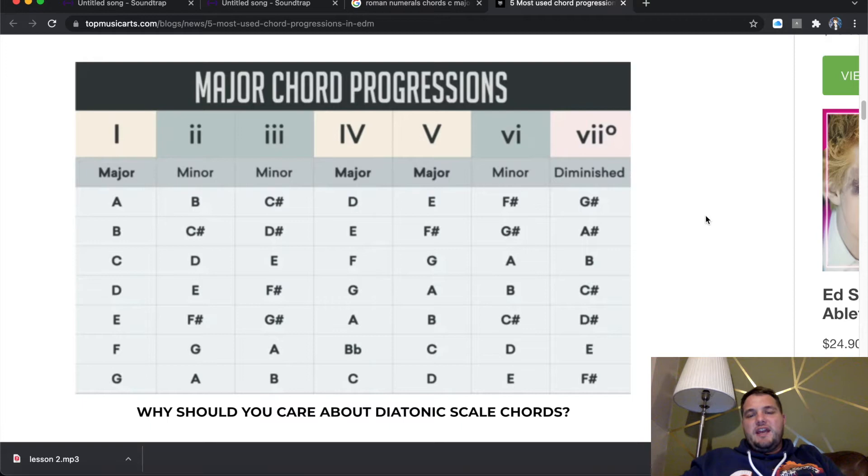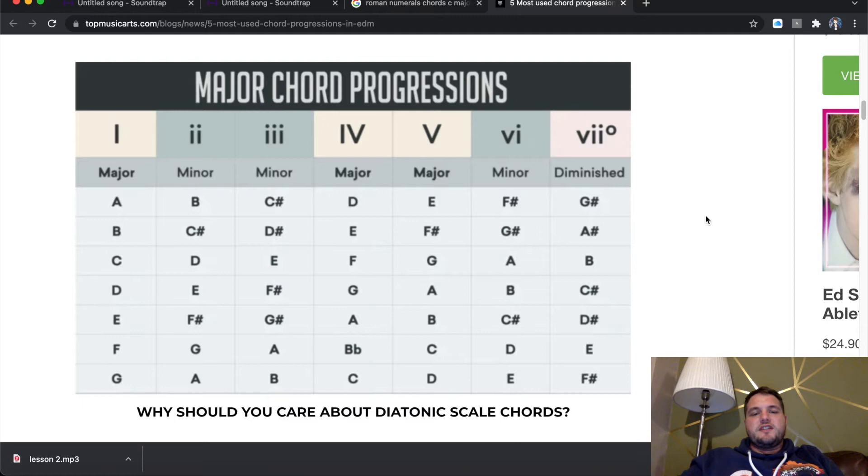We're going to use arguably the most common chord progression of all time. We're going to use the one, five, six, four. So to repeat that, that's the one, five, six, four. So we're going to use the chords C, G, A and F.